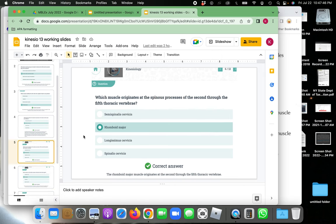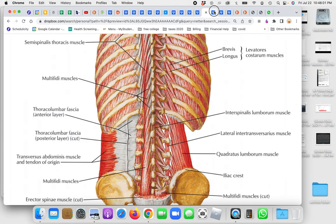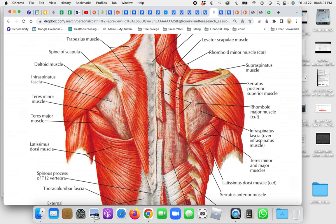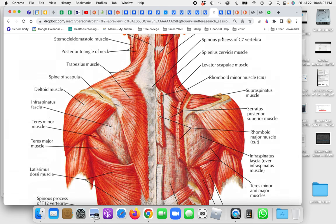Which muscle originates at the spinous process of the 2nd through the 5th thoracic vertebrae? Choices are semi-spinalis cervicis, rhomboid major, longissimus cervicis, or spinalis cervicis. Looking at the rhomboids: the bump at C7 is the spinous process, then T1, T2, T3, T4, T5. Here's the rhomboid minor and here's the rhomboid major muscle - T2, 3, 4, and 5. The answer is the rhomboid major.